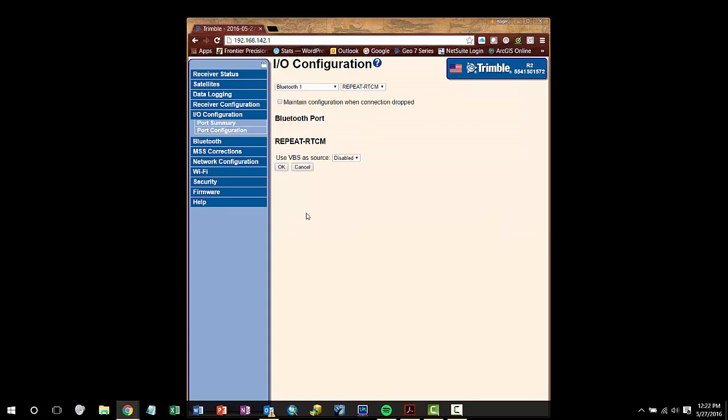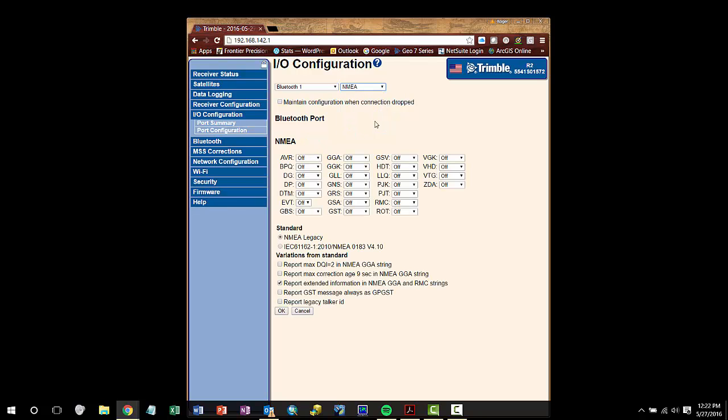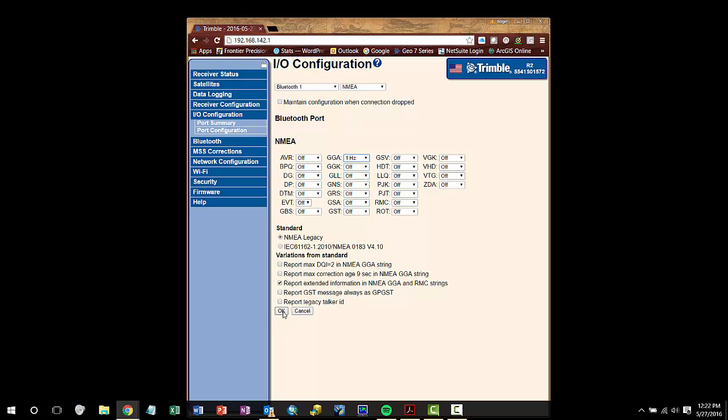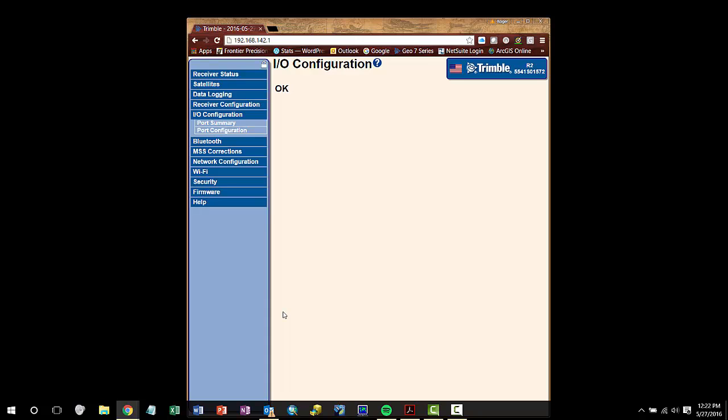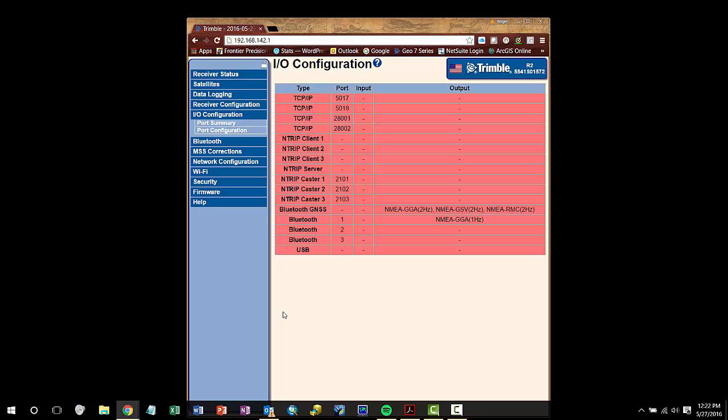There are many different sentences that we can stream via NMEA. Make sure that you know what NMEA string your application requires and configure the R2 accordingly. For this demonstration, we will simply stream GGA, which is the most generic NMEA string.